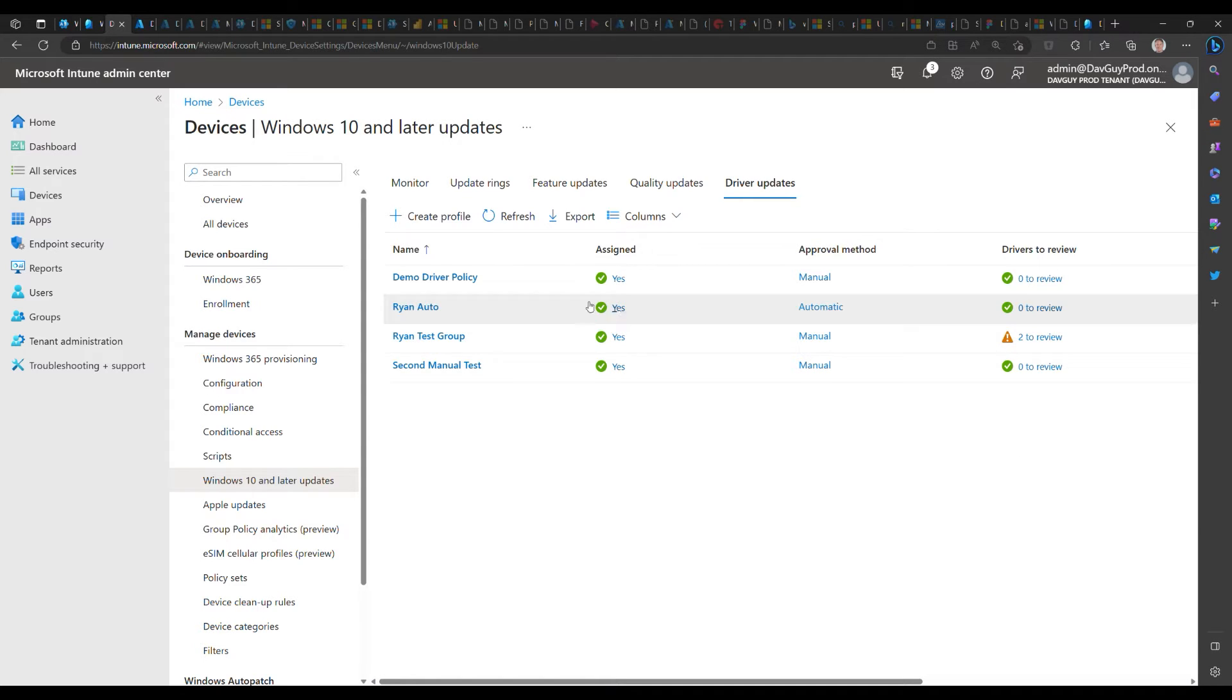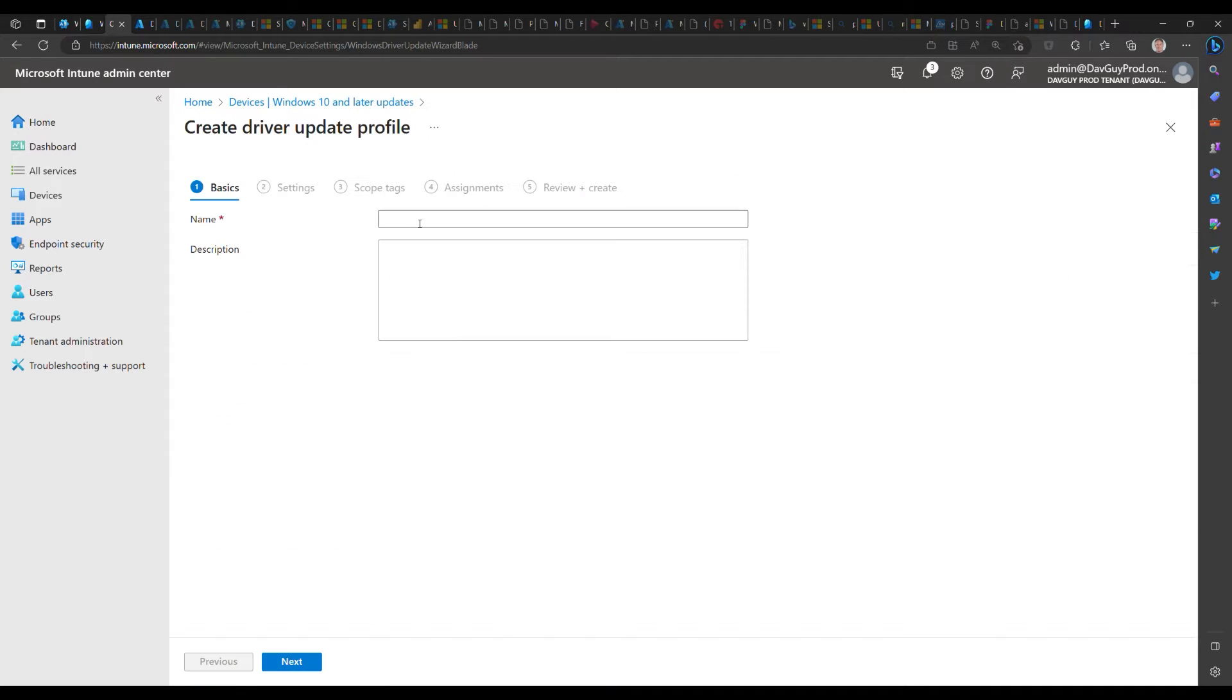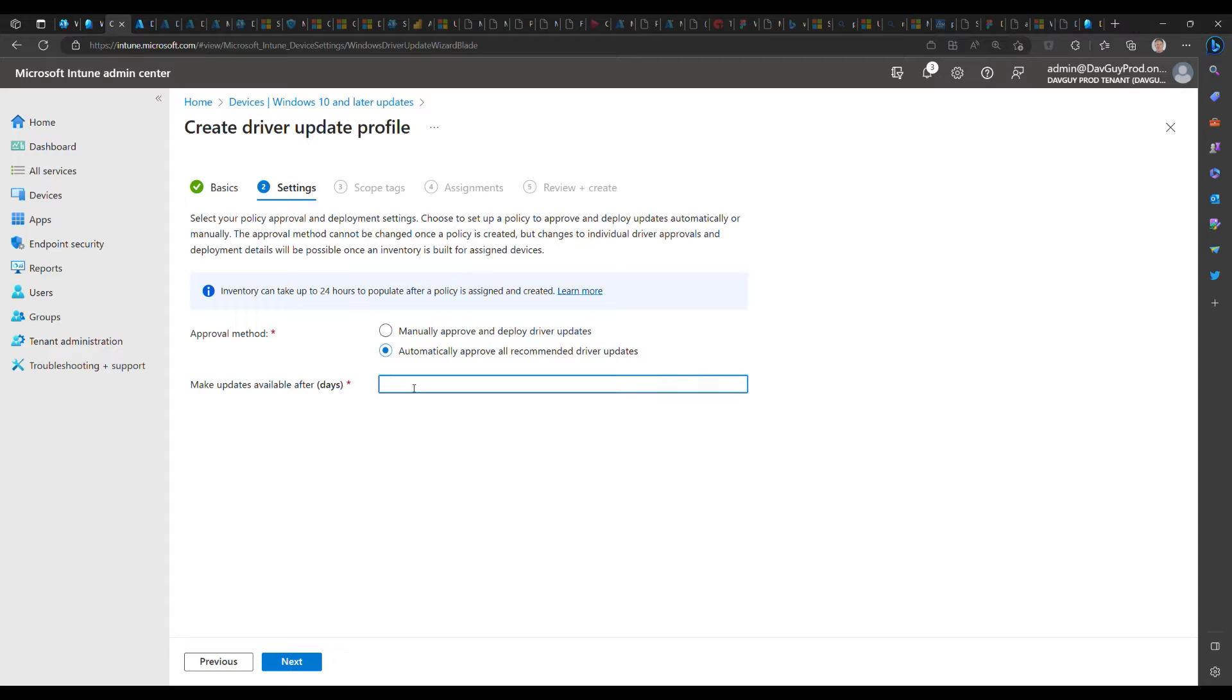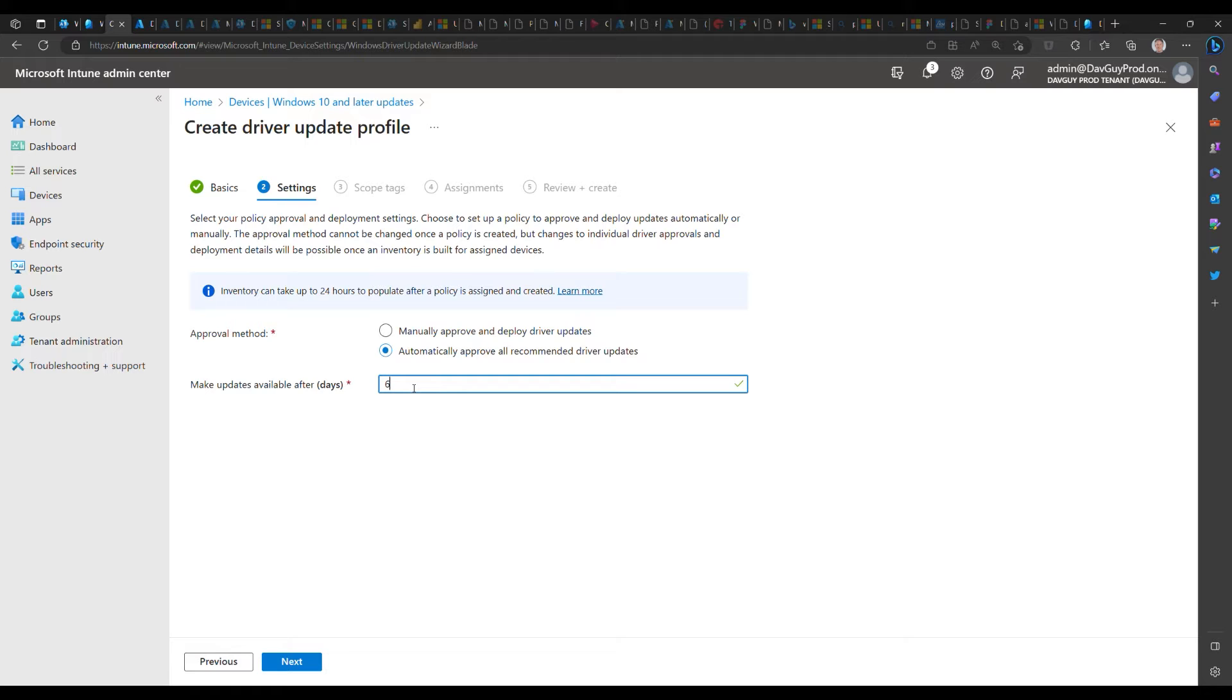We've got the ability to set up a manual or an automatically approve policy mode. If it's manually approved, then drivers are not deployed until an admin approves them. In an automatically approved policy, the recommended drivers are automatically approved, but they are approved to start the number of days that you specify here later.